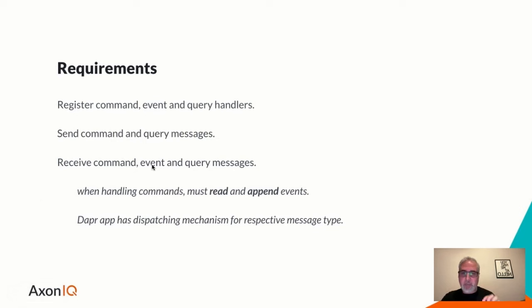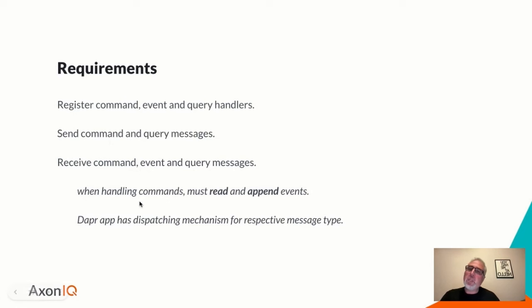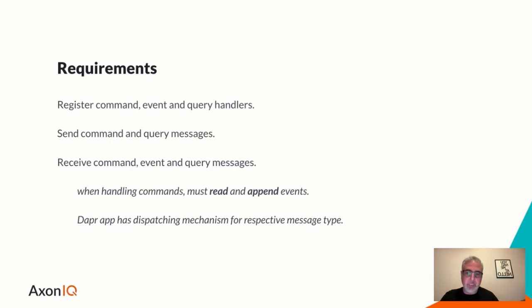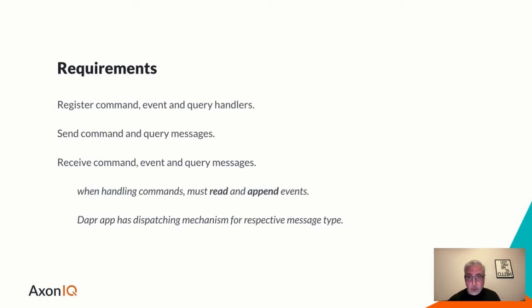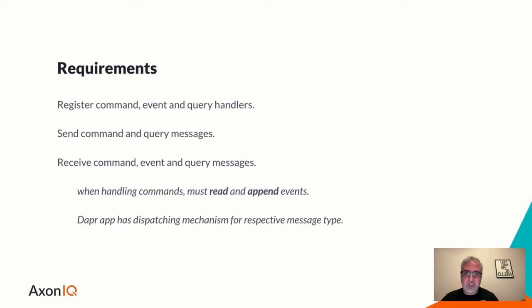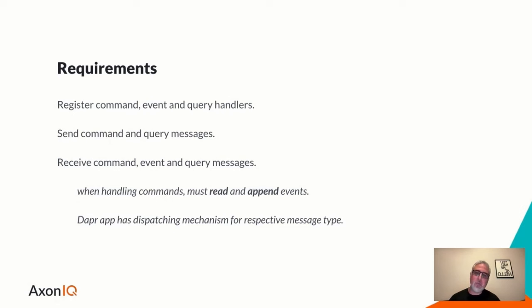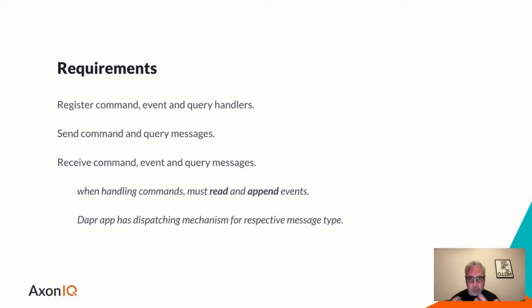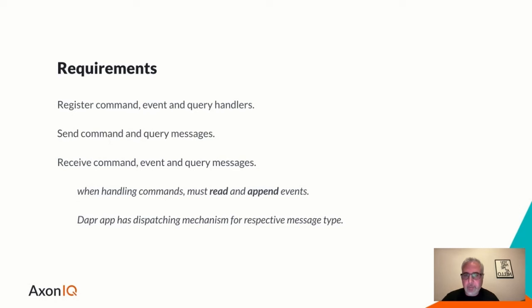Now, if you receive a command event or query message in your Dapr application, you do the requisite processing that you need. But when you handle commands, that's when you update the event store. That's when you need to append an event to the event store. But since we also saw that event sourcing utilizes all prior events to produce a new event, we need to be able to read or source these prior events. So handling commands requires a little bit of special logic that our component must support as well. And we're also going to assume that in a Dapr application, we'll have some mechanism for dispatching commands, events, and queries to their proper destinations in your code and process them there. But that's in the developer abstraction that is needed.